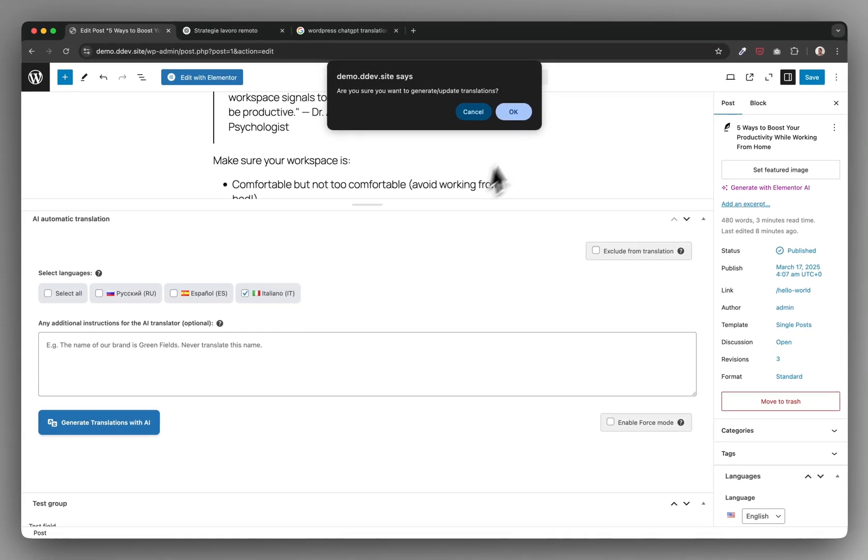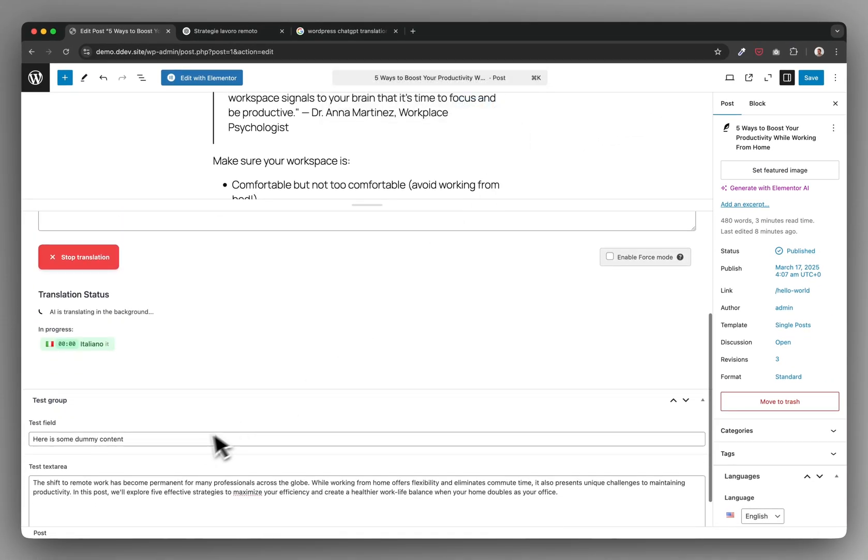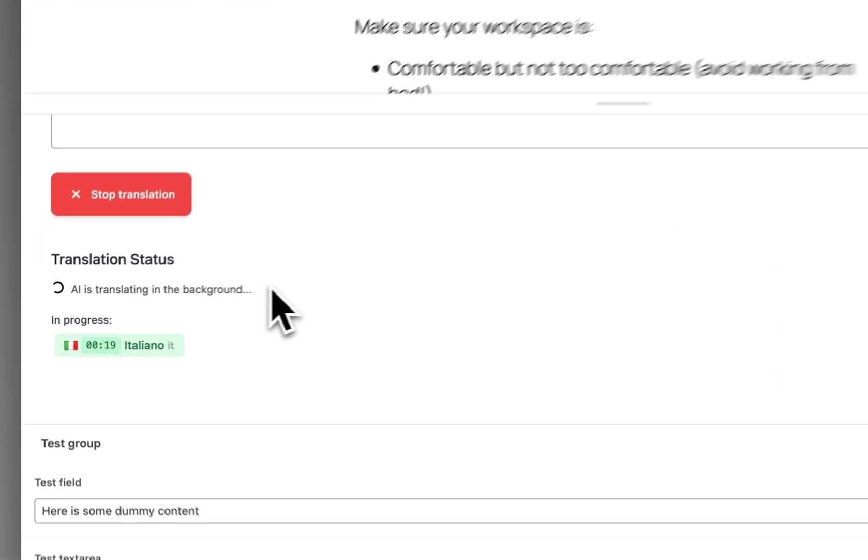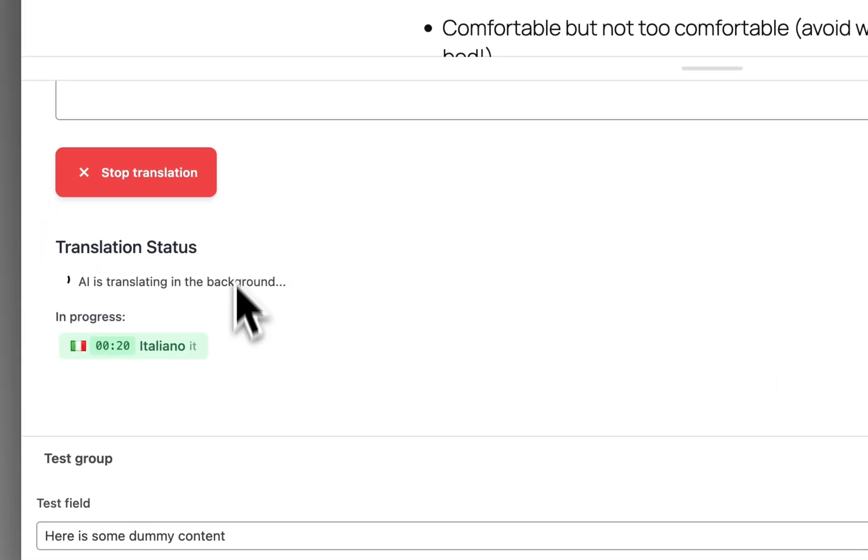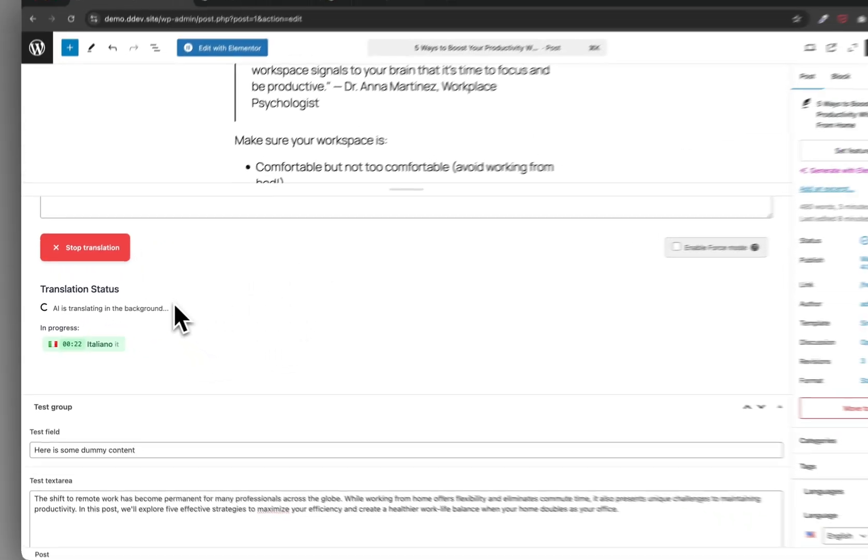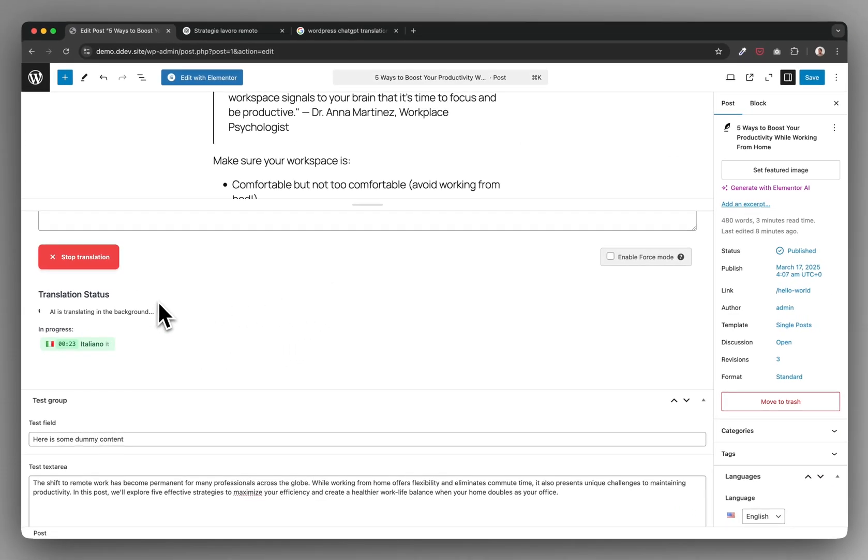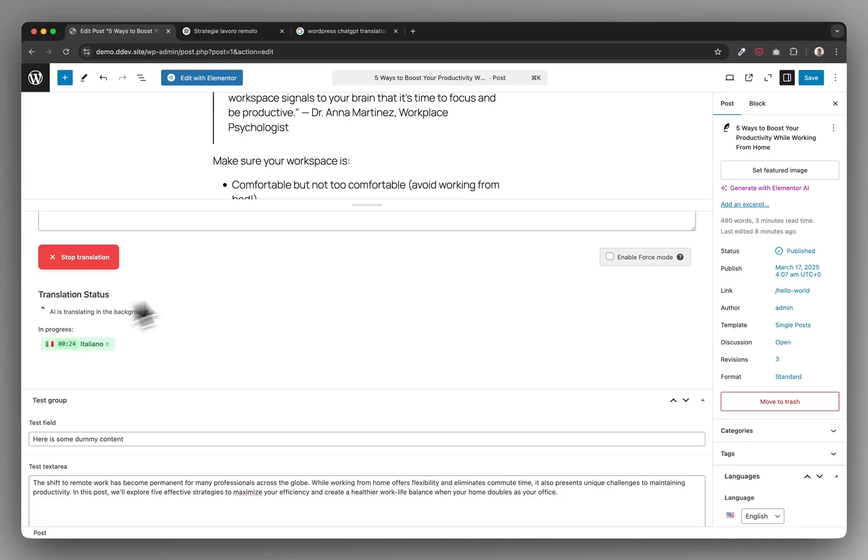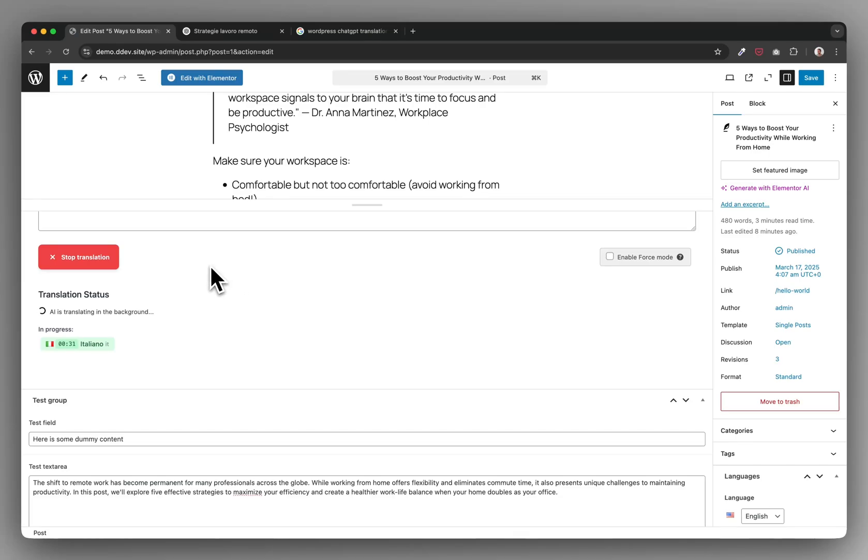Then you just have to click generate and it does all of this basically in the background for you. So it connects with the technology behind ChatGPT, then it shares all your content with it, asks it to translate with an optimized prompt, and then updates it again so you don't have to do it manually.